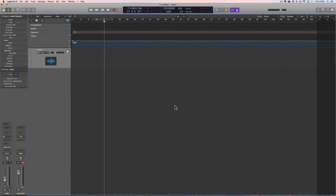Here's another short video with more stuff on Smart Tempo in the new Logic 10.4.